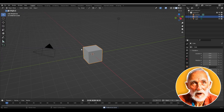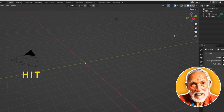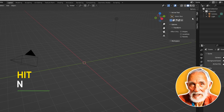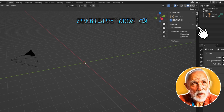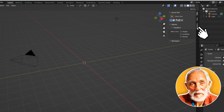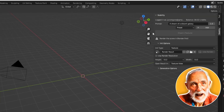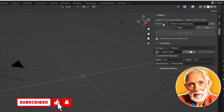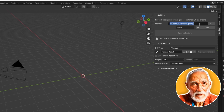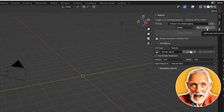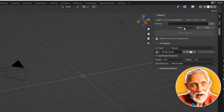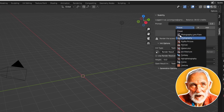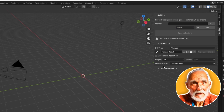Close the preferences window and also close the default cube. Press N to bring out the side panel, and you can see the Stability view and tool here. You have your account info, balance, and a prompt field. This is the default prompt — you can change it by selecting it, add new prompts, delete existing ones, and also add presets in the Stability add-ons.